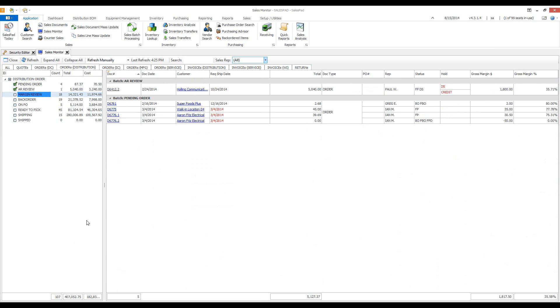Here we have all the header information for that document. We have the doc number, the doc date, the status of the document. You can see if there's any holds on the document.